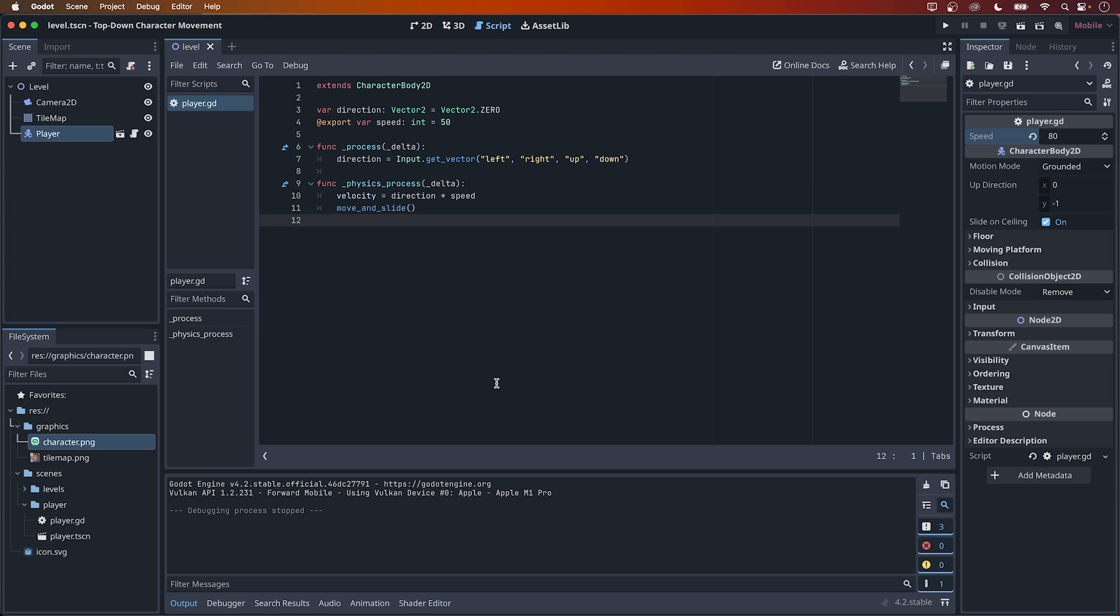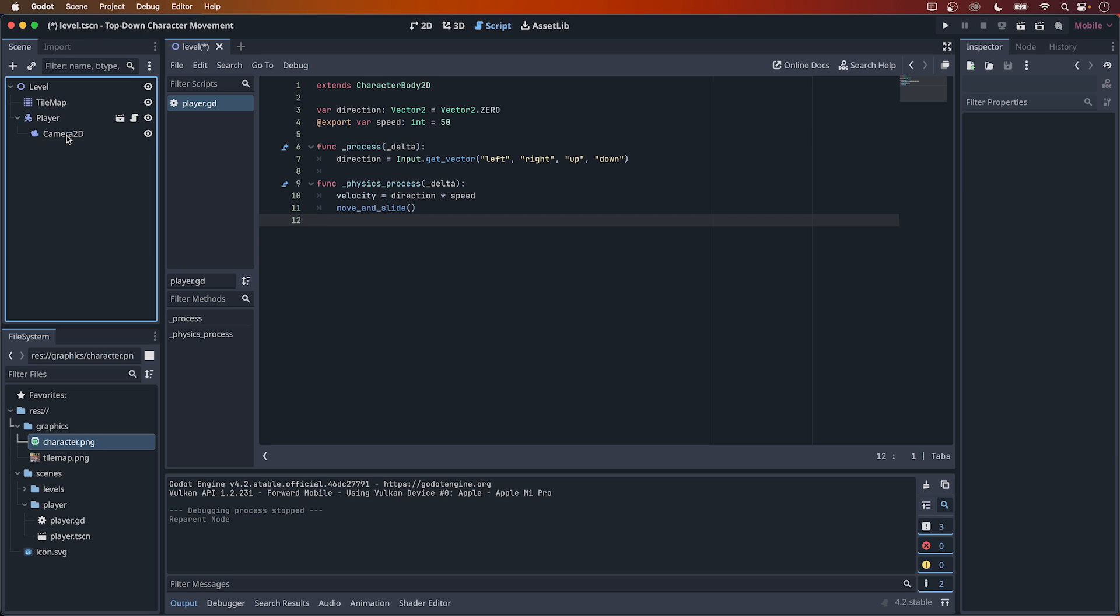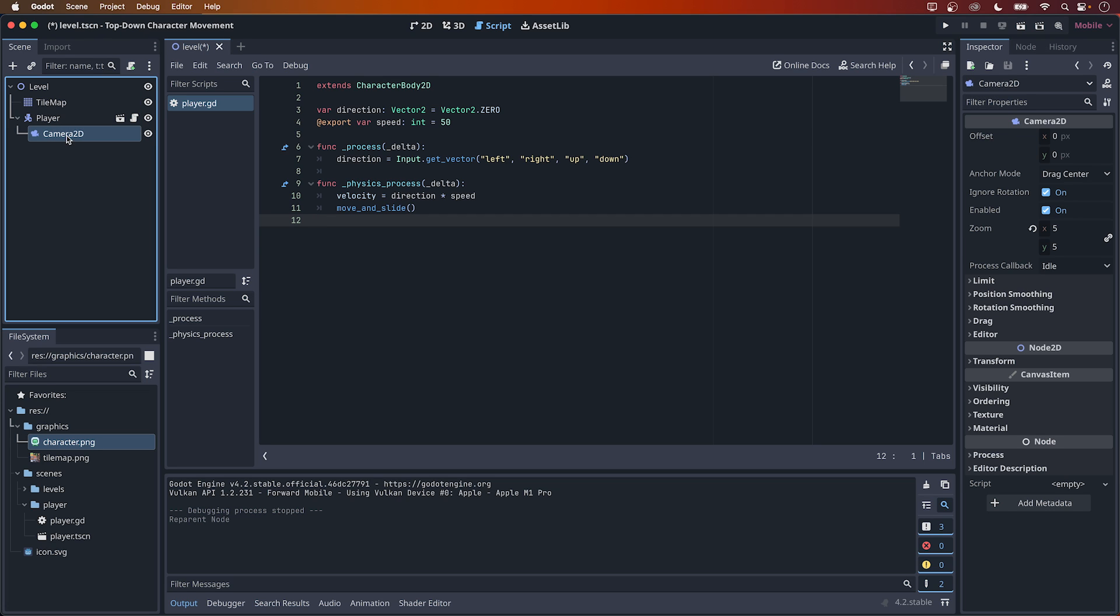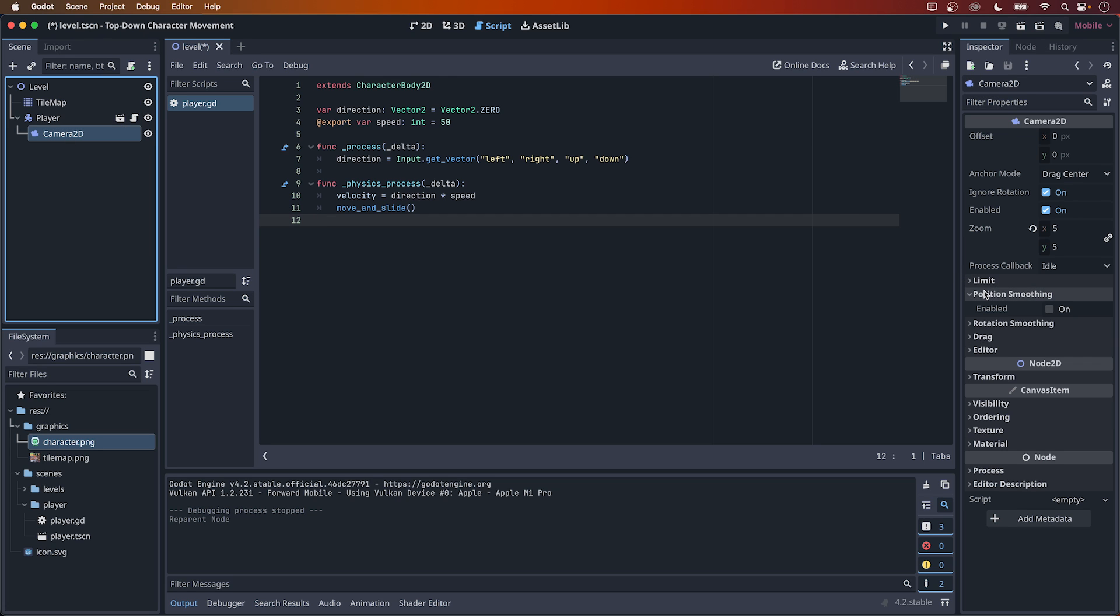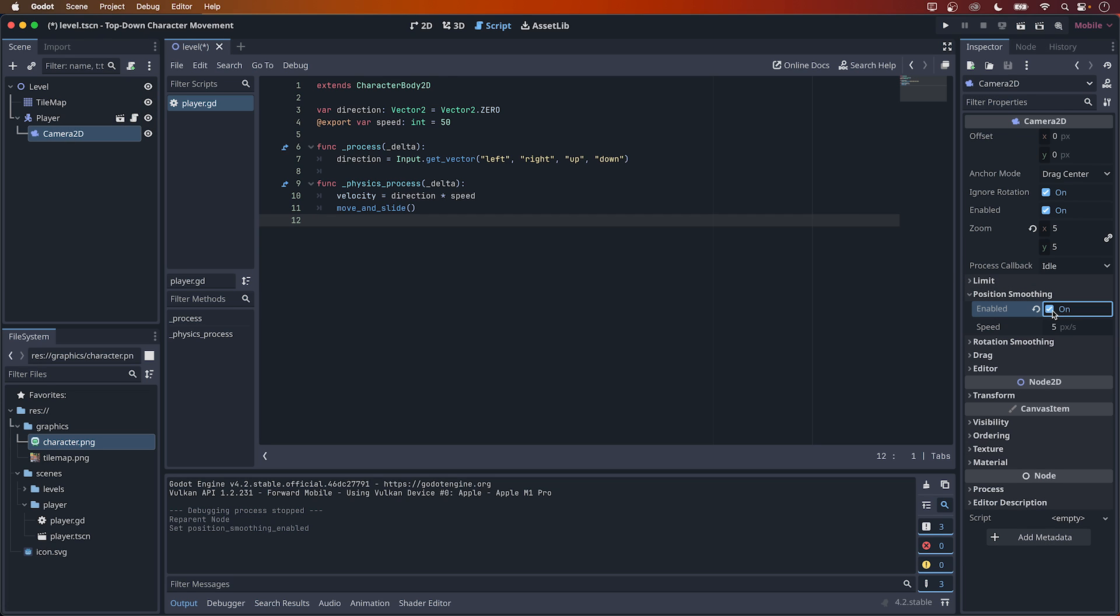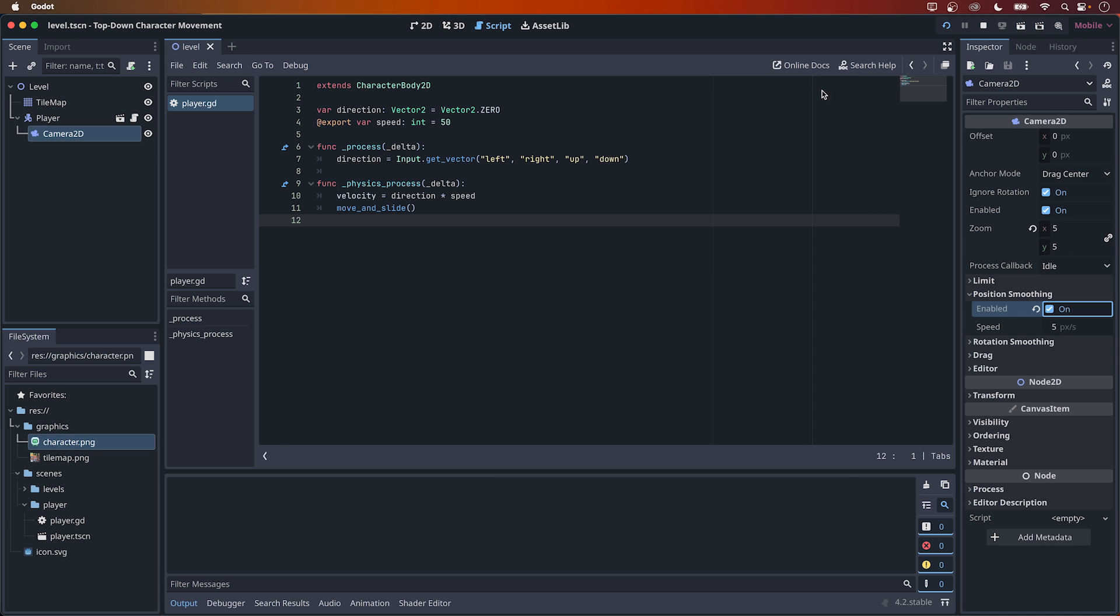To combine this with my previous video, you could just drag this camera node to the player node to make it a child of it, enable position smoothing in the inspector, and now you have a camera that smoothly follows the player.